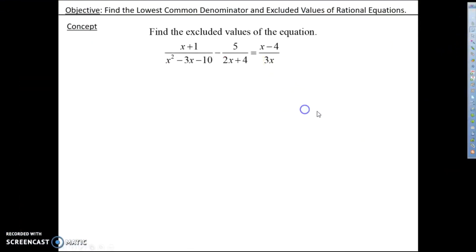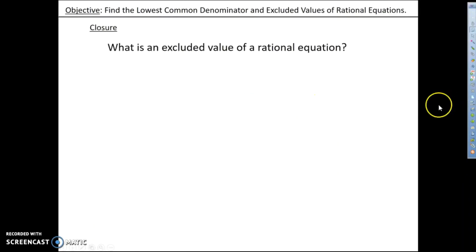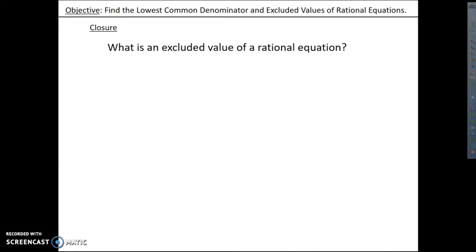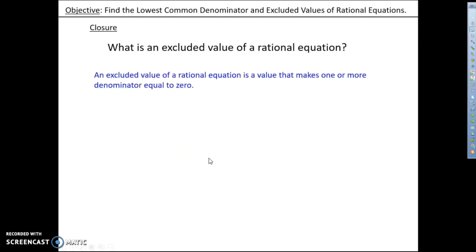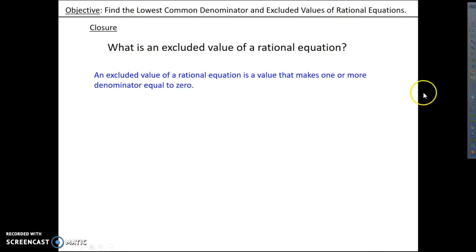Closure for the lesson: what is an excluded value of a rational equation? Please pause the video and write a response in your notes. An excluded value of a rational equation is a value that makes one or more of the denominators equal to 0. Thanks for watching, hope you enjoyed the videos — have a great day.